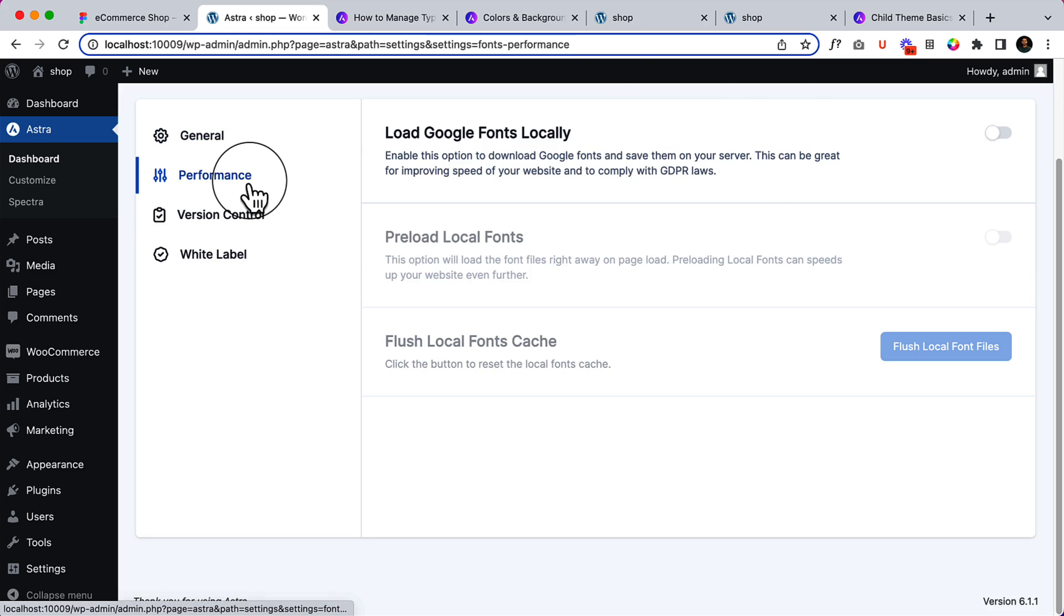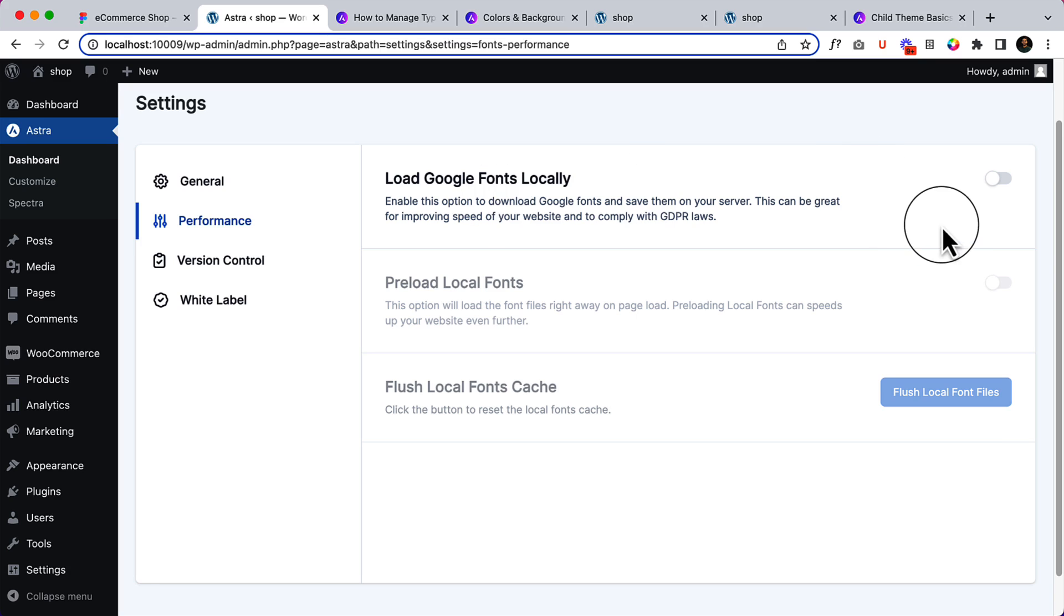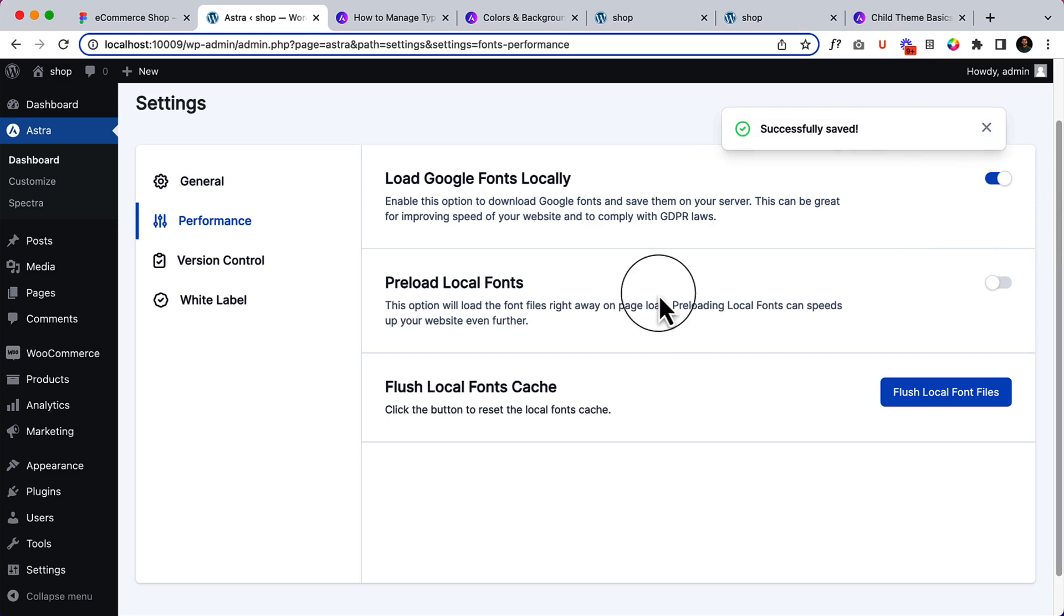Now let's talk about performance here. The performance is one of the most important parts that I really like because Astra has the options and features to load Google fonts locally. That's amazing. If you're using Google fonts, generally it fetches the fonts from Google API.